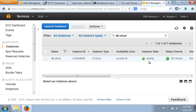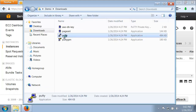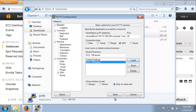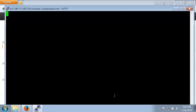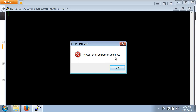Before we actually add the IP address in, the first thing I want to show you is what it looks like when you don't have your security group set up properly. I'm going to run PuTTY, load this up, click Open, and you'll see it's trying to connect. After a short while, we see: Network Error — Connection Timed Out.